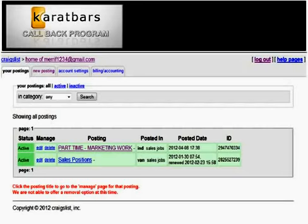Here you would see your account and the ads that you have posted. Within two to three days, next to the Delete button you'll see Renew. Come in every two to three days and simply renew the ad — that will move it to the top of the list.